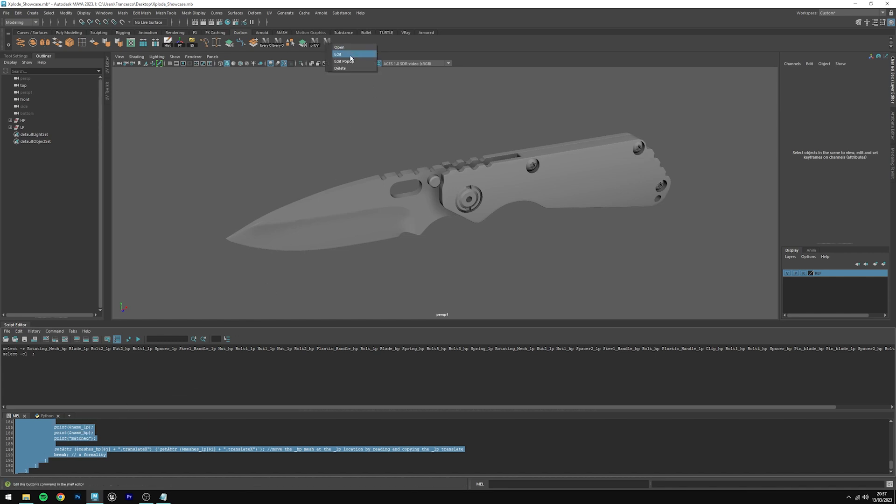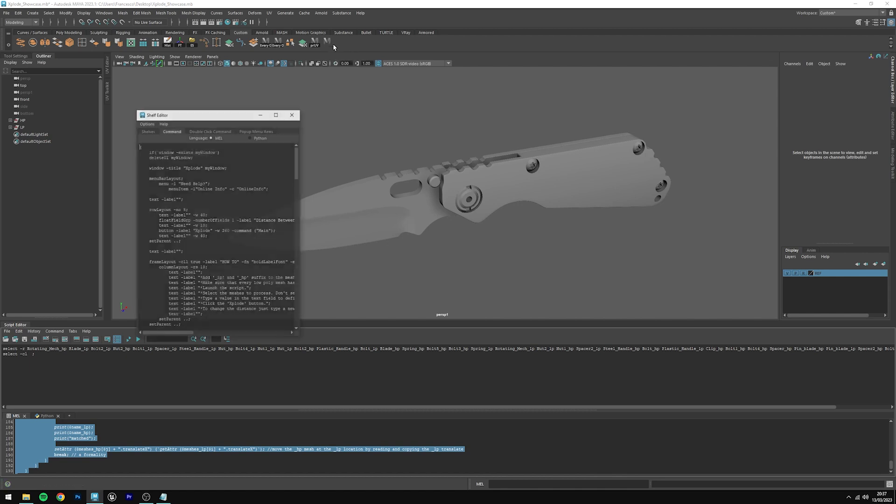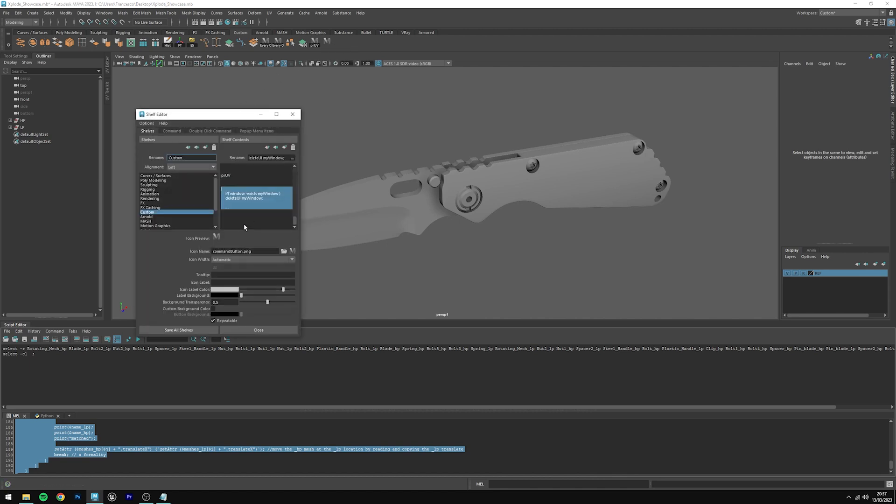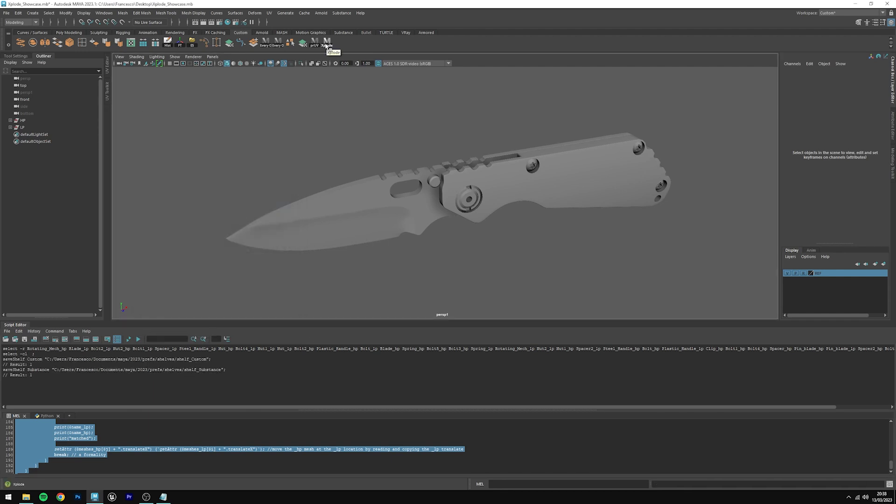Then right click, edit, click on shelves, tooltip. You can just insert whatever you want, in this case I'm going to insert Xplode, and for icon label I'm going to type again Xplode, then save all shelves. And you see we have Xplode correctly saved in our shelf.